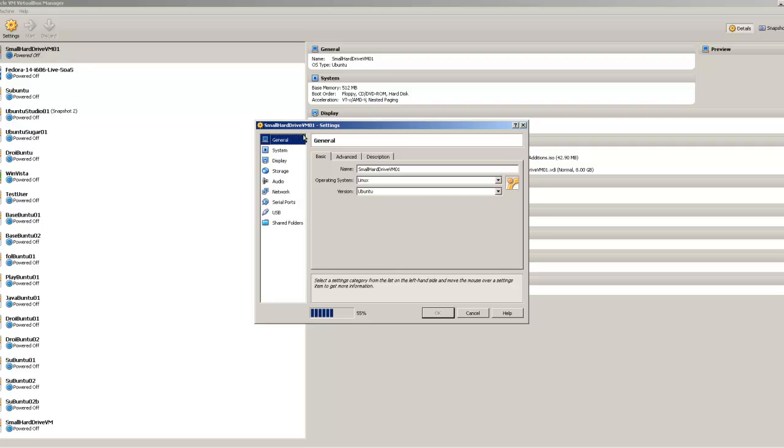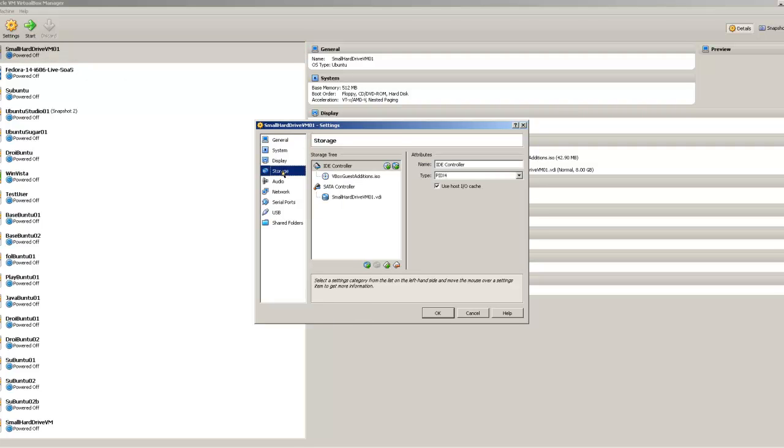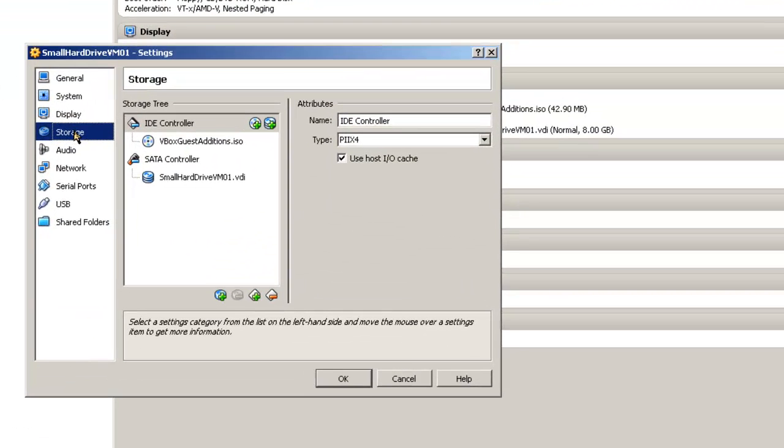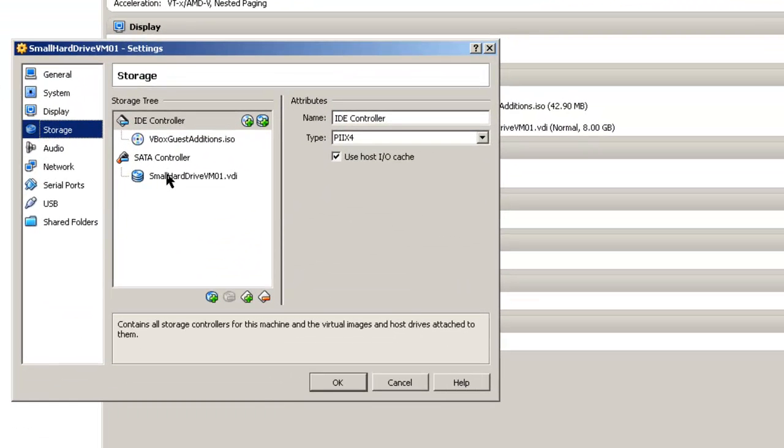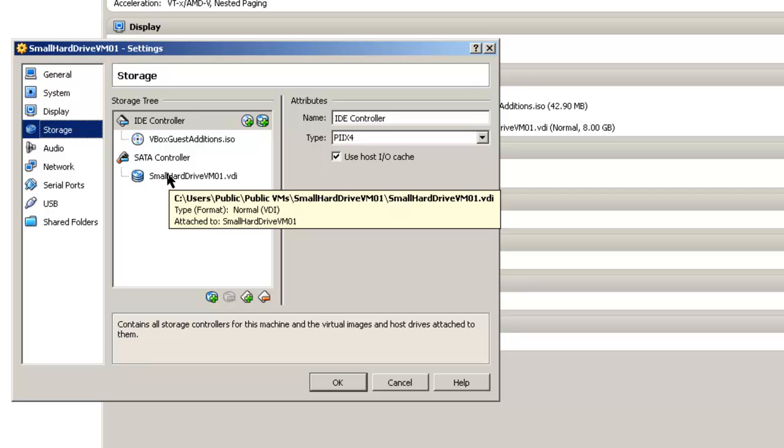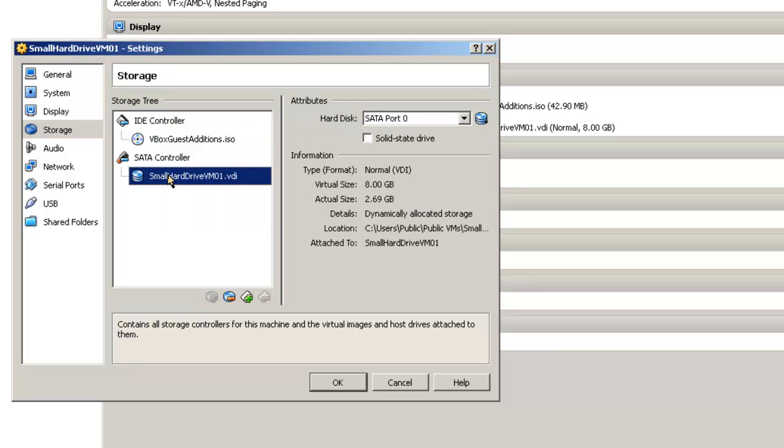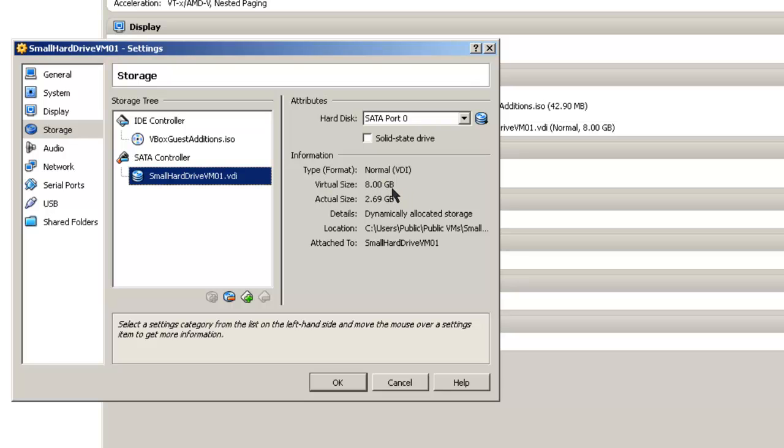The settings we're interested in are the storage settings and the hard drive settings in the storage. We'll take a look. Right here's the virtual size, 8 GB, which means it can expand up to 8 GB. Actual size is 2.69 GB on your host operating system currently.